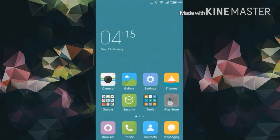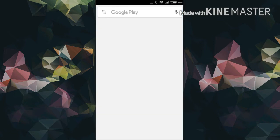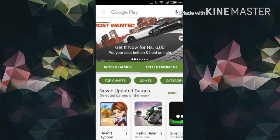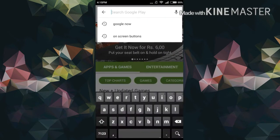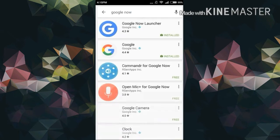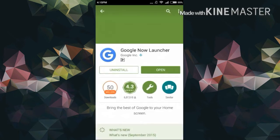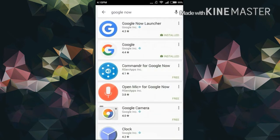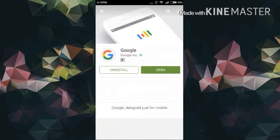First you have to go to the Google Play Store and then search for Google Now and install the first two apps. The first one is the Google Now launcher and the second one is the Google app.